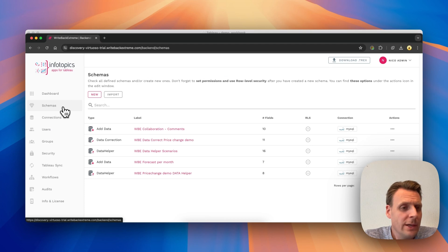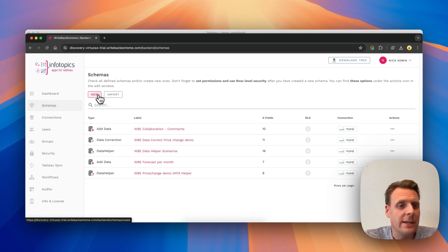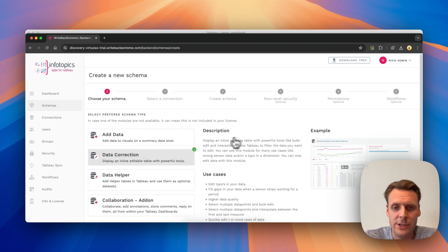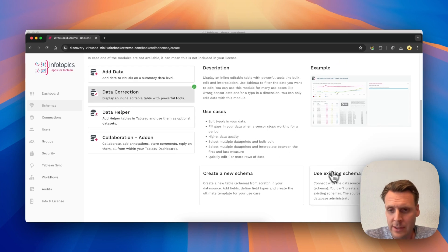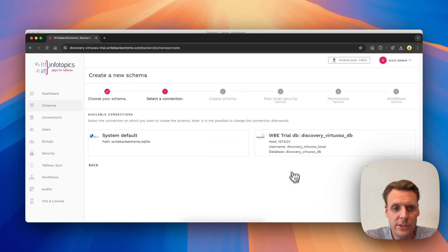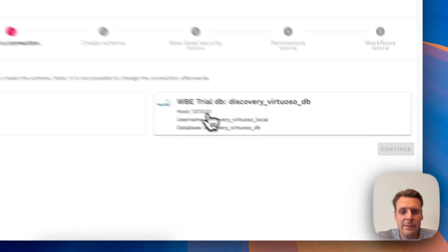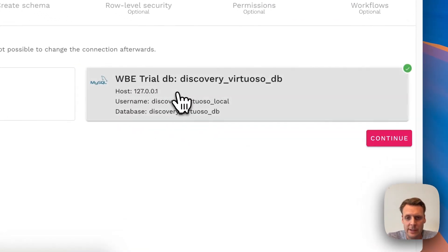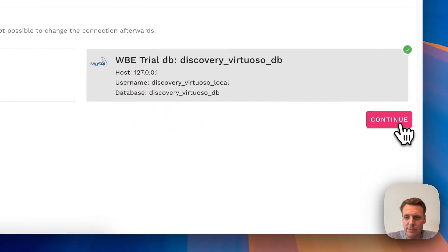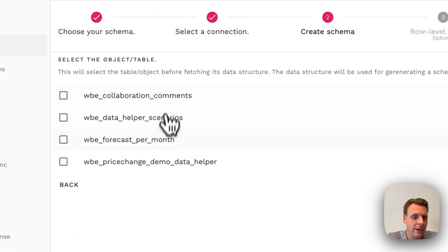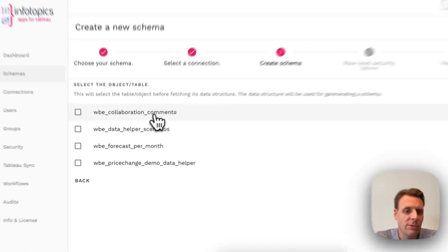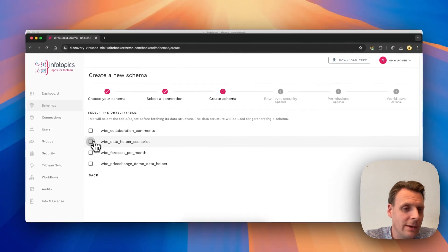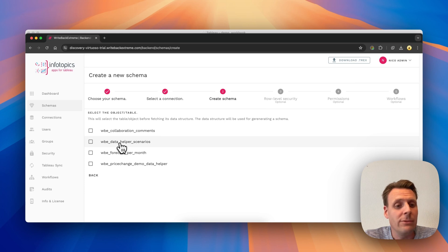Here in Writeback Extreme we go to Schemas and then hit New, and then select Data Correction and select Use an Existing Schema. The second step is select the database you want to connect to. In my case, that's my SQL database, and here I have a list of all my tables in my database.